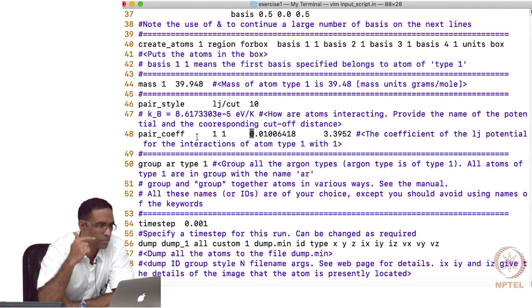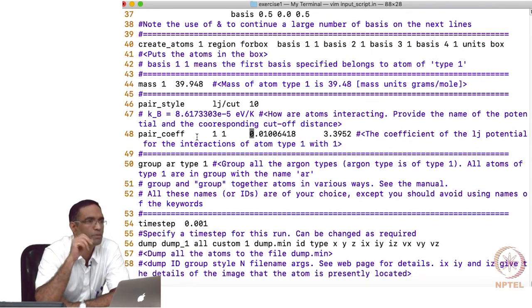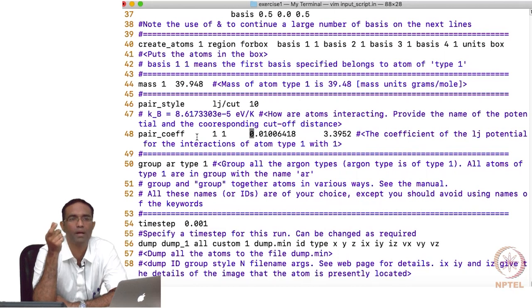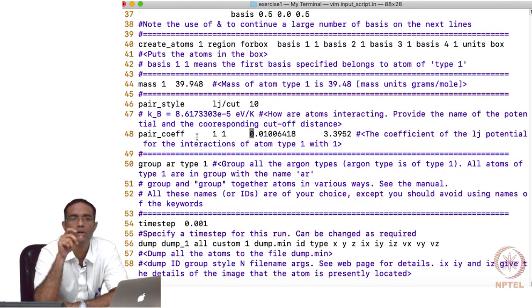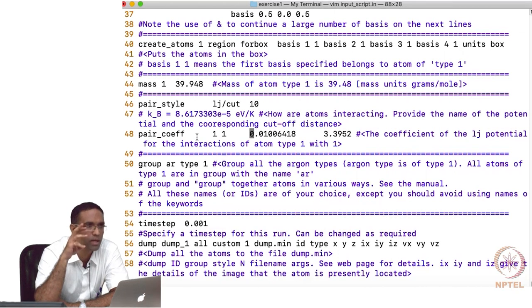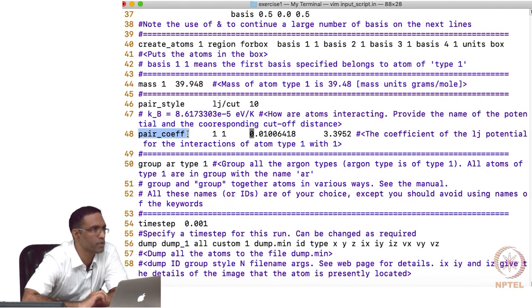Next, you specify for this particular pair style the coefficients. While you have specified that you are going to use the LJ interatomic potential, you have not yet specified what parameters to use to model this LJ potential — basically the values of epsilon and sigma. In LAMMPS, you specify this using 'pair_coefficients', which are the coefficients for this pair style interaction.